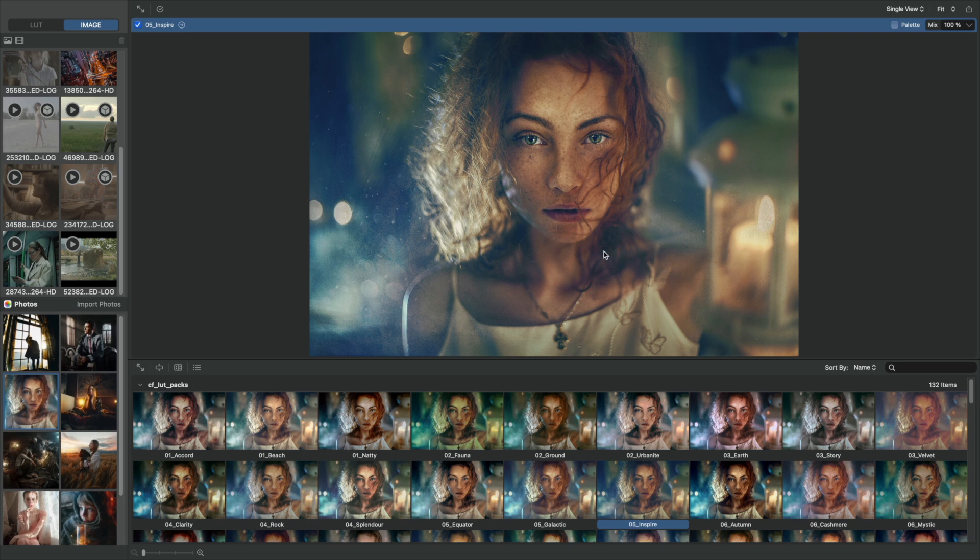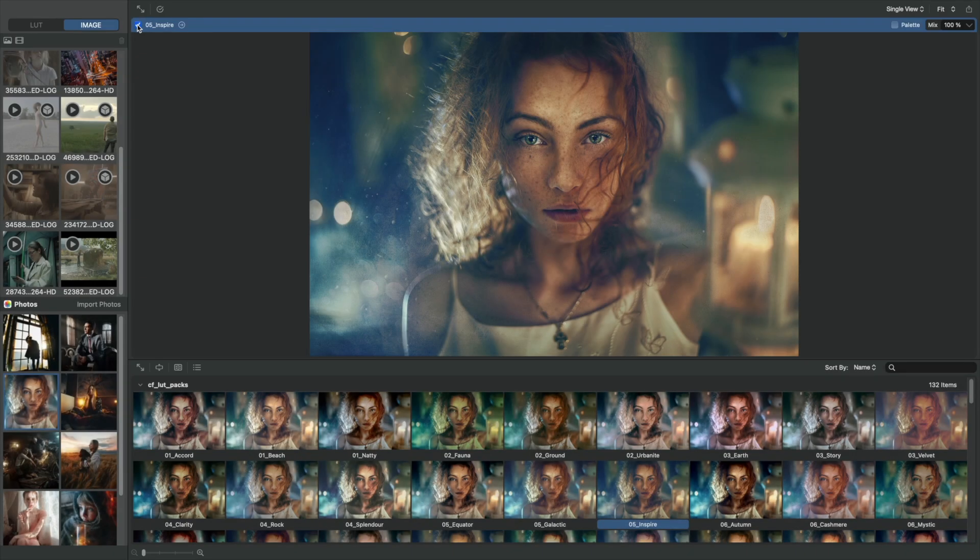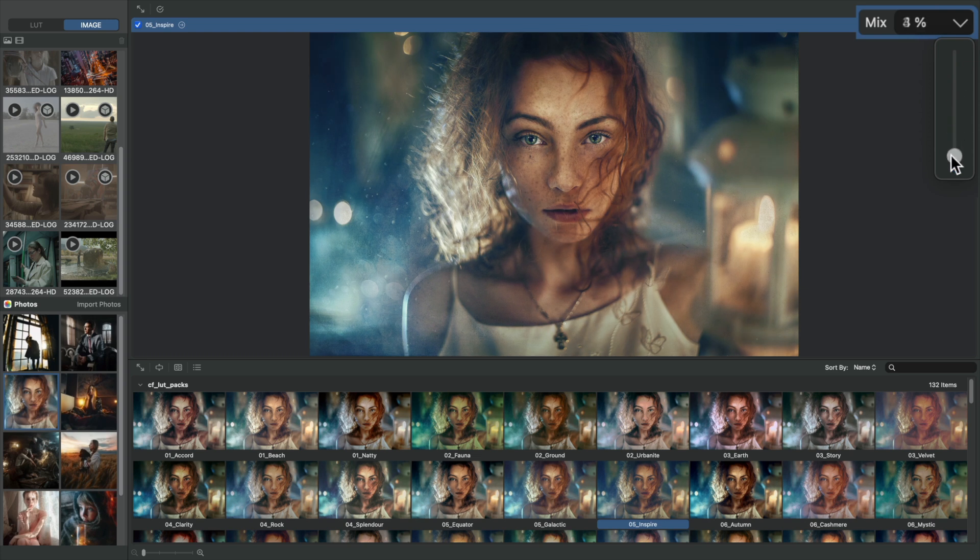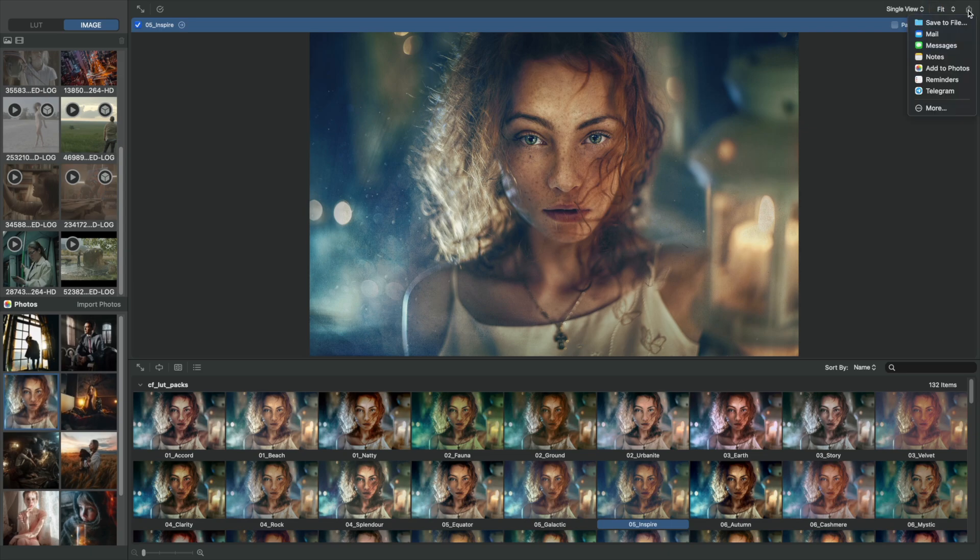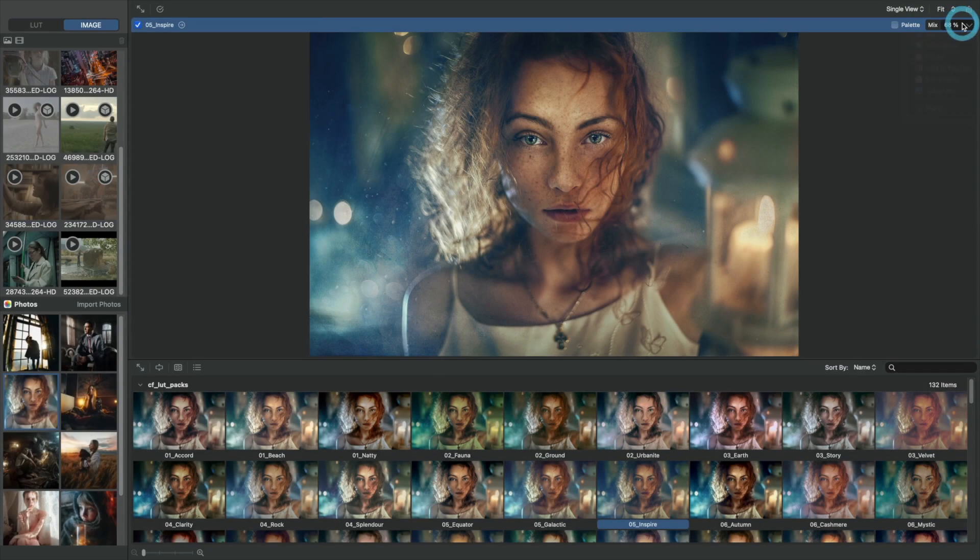View the original by unchecking the LUT file name in the top left of the pane. Adjust the mix of the LUT as a percentage. And save the result by choosing save to file in the top right corner and selecting the destination.